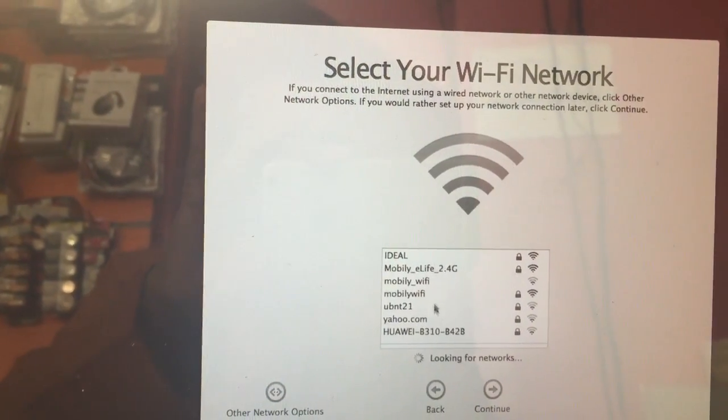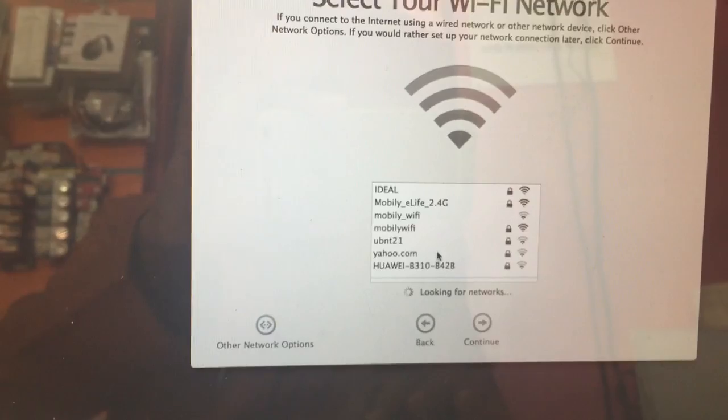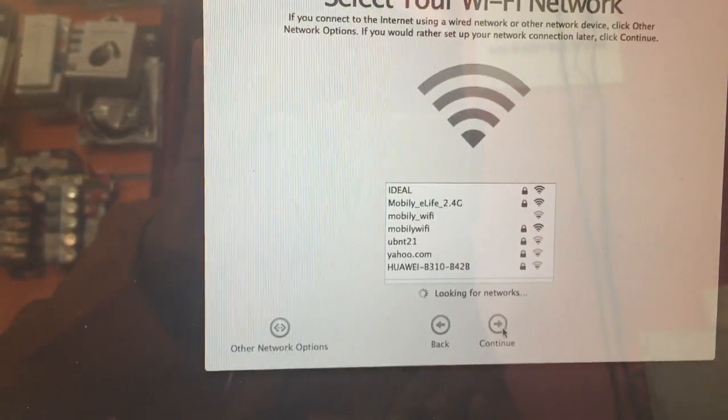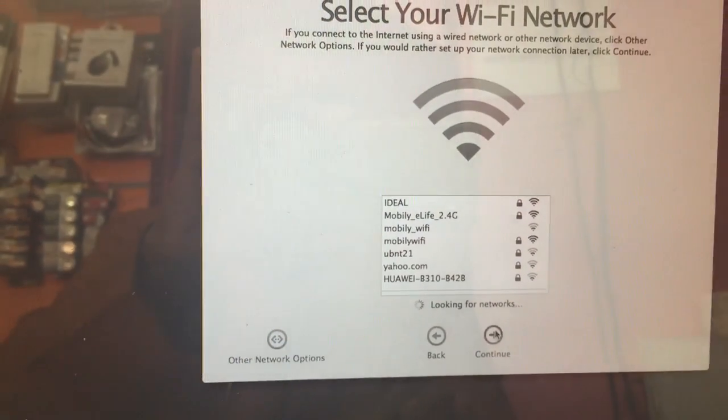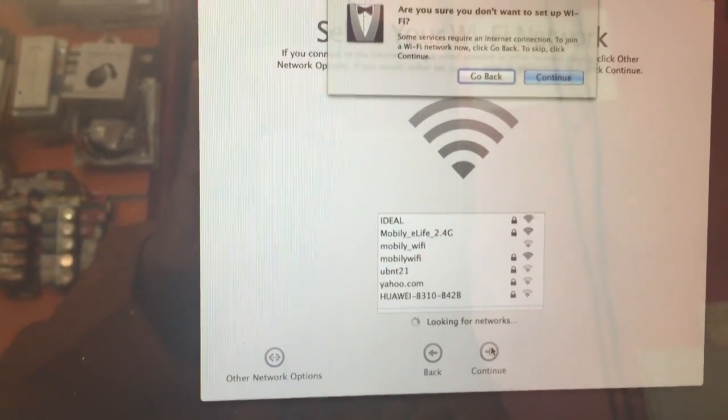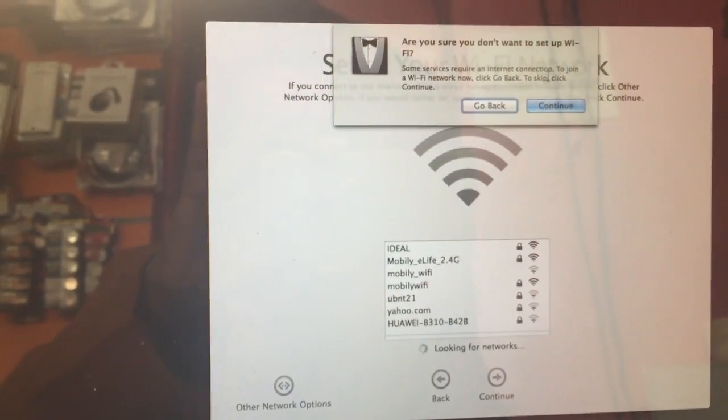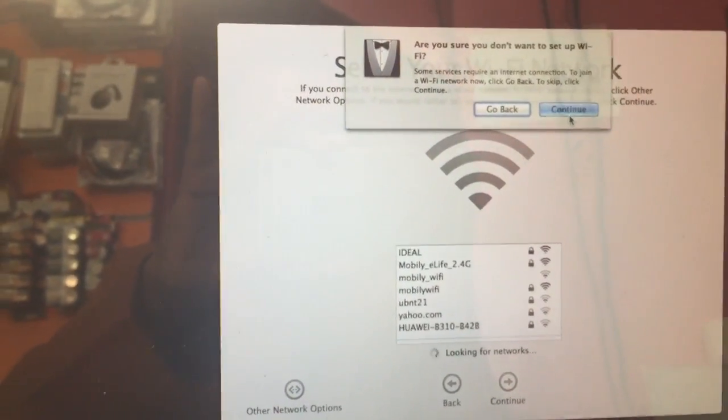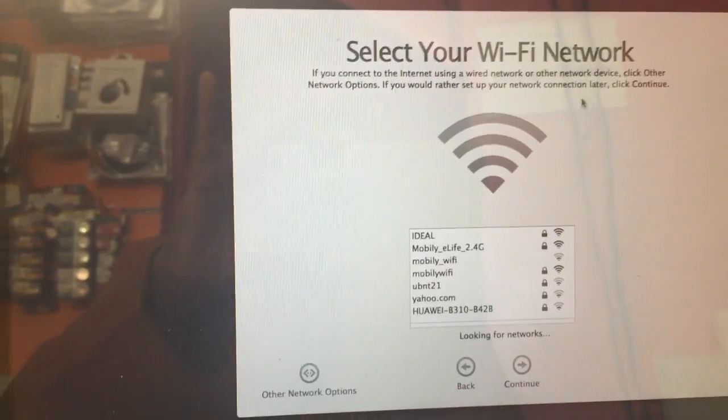This is network, no need. I don't need any network, any Apple ID. Always Continue.